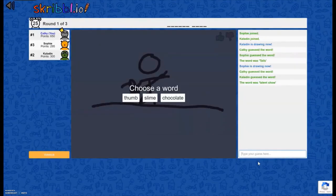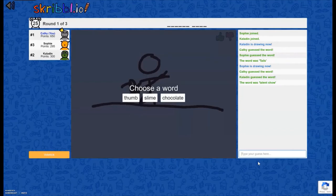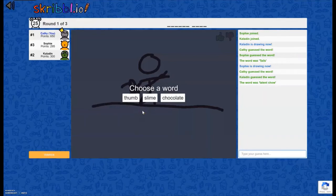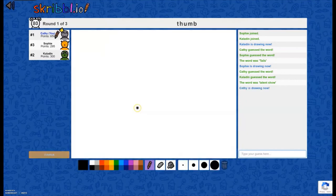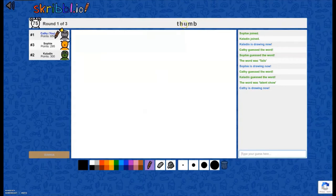Okay, it's showing that it's my turn to choose something to draw now, and it's giving me the options of thumb, slime, or chocolate. If you take too long, it will auto-pick for you, and it has chosen for me thumb.